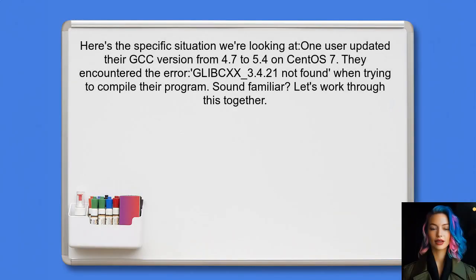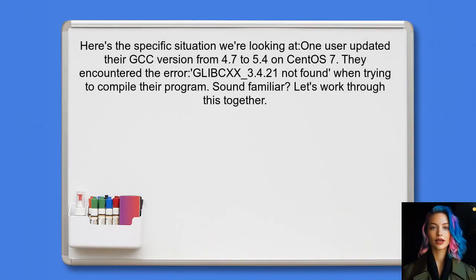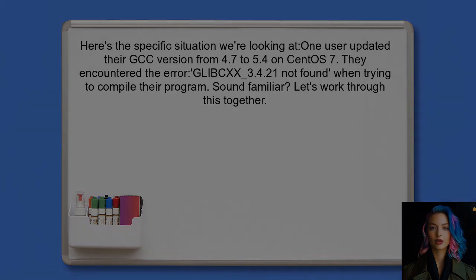Let's dive into the specific situation at hand. One user recently updated their GCC version from 4.7 to 5.4 on CentOS 7. After the update, they encountered the error message stating that GLIBCXX 3.4.21 not found when trying to compile their program. Sound familiar? If so, let's work through this together.